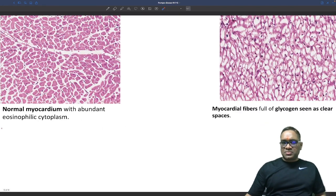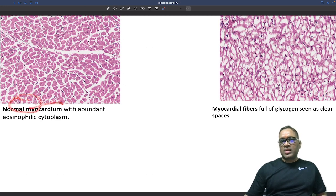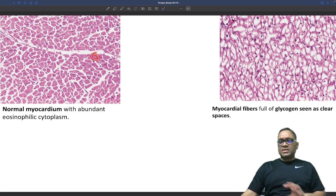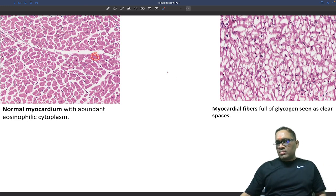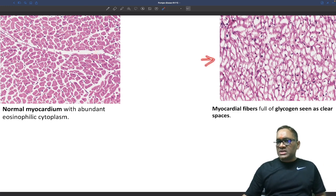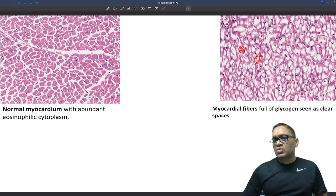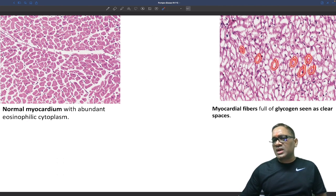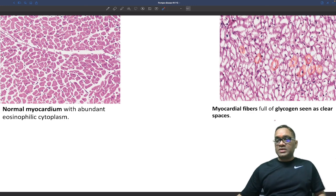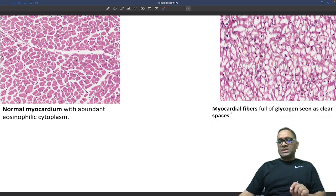Now you can see there are two biopsies I am showing you. One is the normal myocardium — in normal myocardium, the cells are completely eosinophilic and there are no clear vacuoles. But in the Pompe disease myocardial histopathological examination, you will see many clear vacuoles throughout, and these are the glycogen-filled spaces seen in Pompe disease.